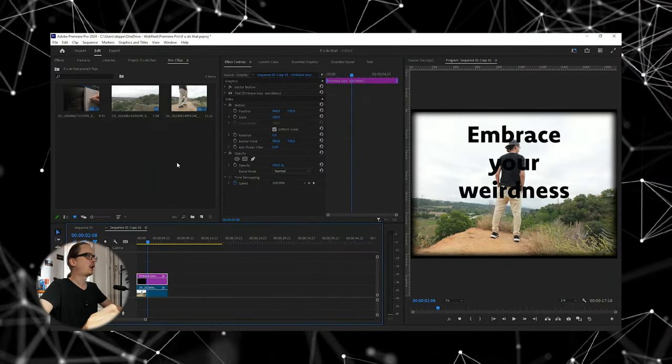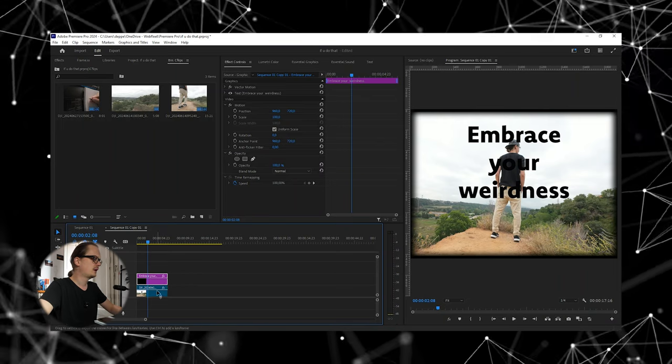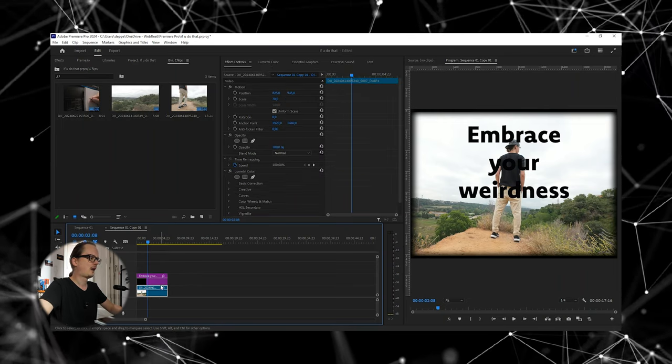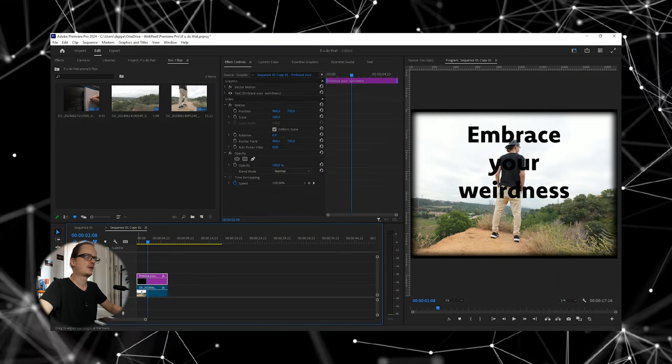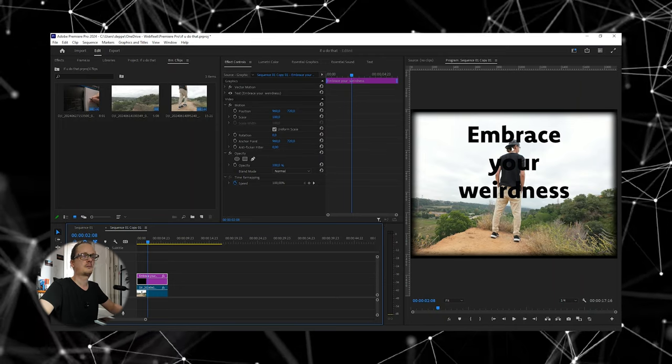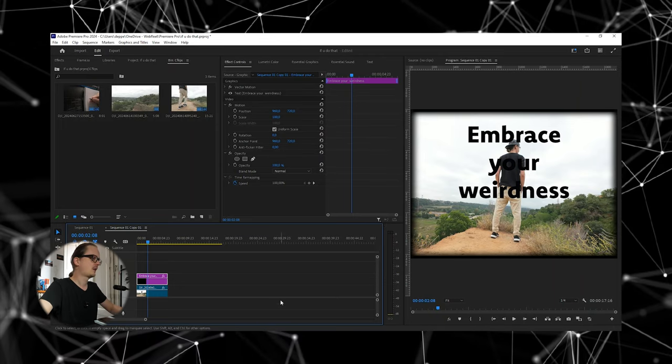So open up Premiere Pro. You have here your video and you have here your text, but you want this text in my case behind the person.